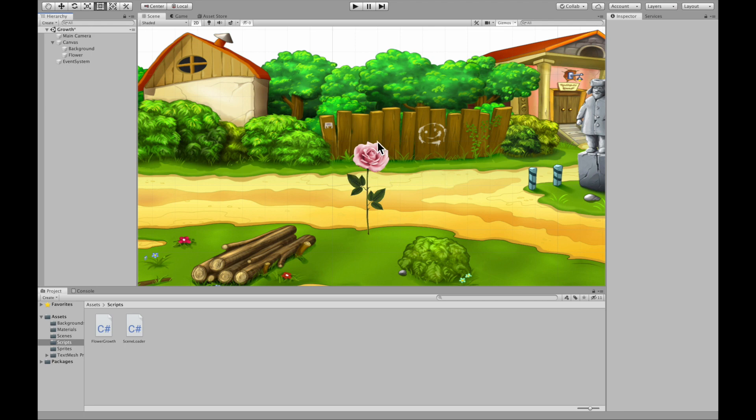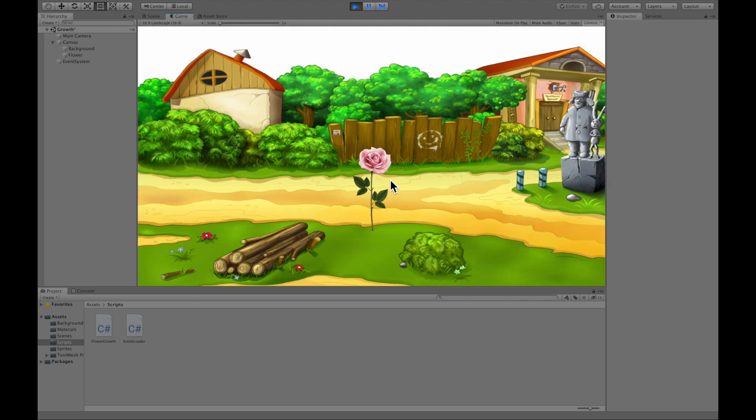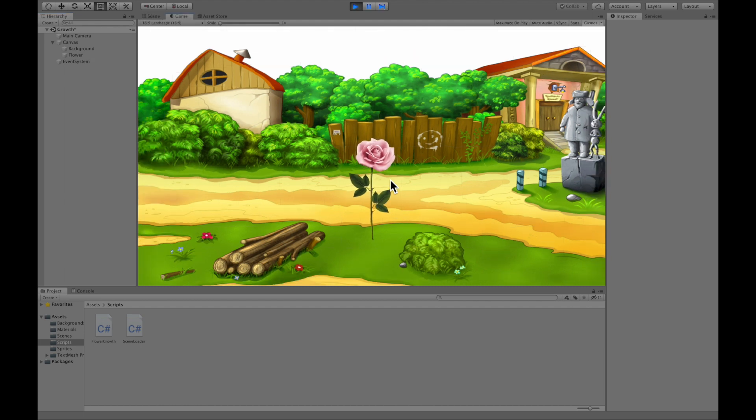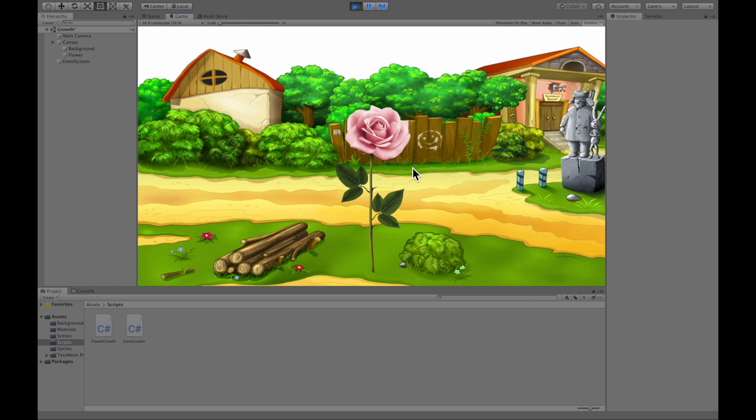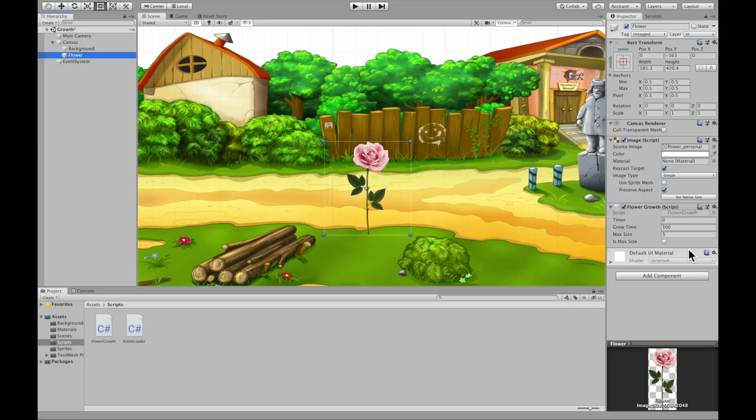Alright guys, in this video I'm going to be showing you how to make an object grow over time. So here's an example. I used a flower and as you can see the flower is growing for an amount of time and then it stops as soon as it hits its max size. So let's jump right into it.